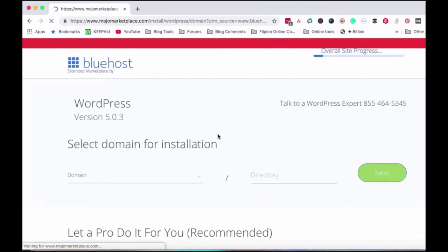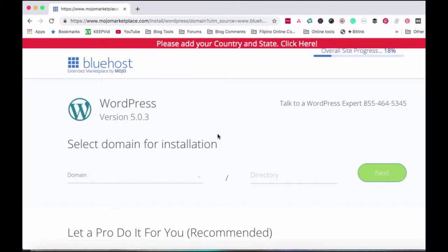So we'll go to Mojo Marketplace. This is the marketplace connected with Bluehost where you can choose different WordPress themes that you want to use, especially if you don't know how to create a website using HTML or from scratch. It's very helpful to just buy a WordPress theme, install it, and then edit it a bit. These are available themes that are drag and drop.